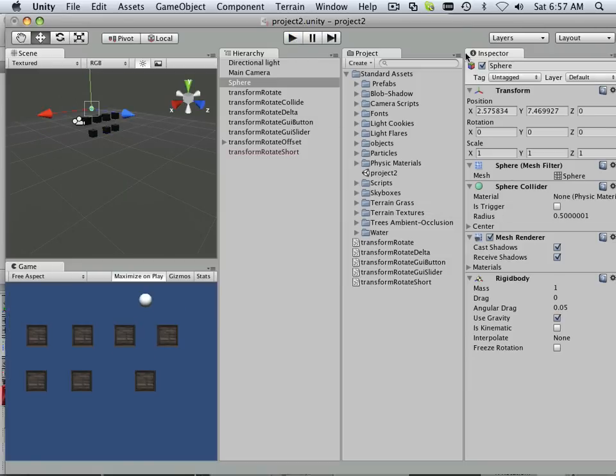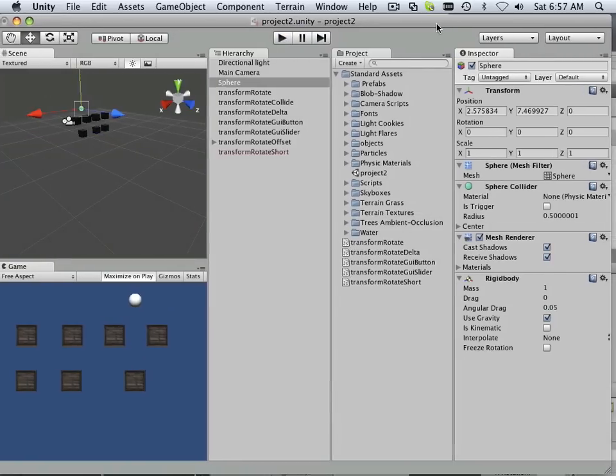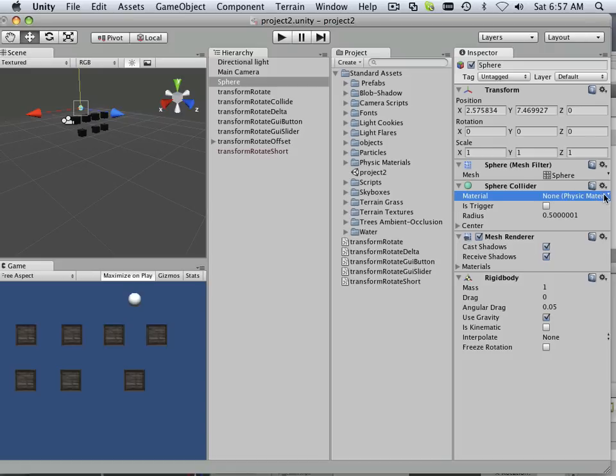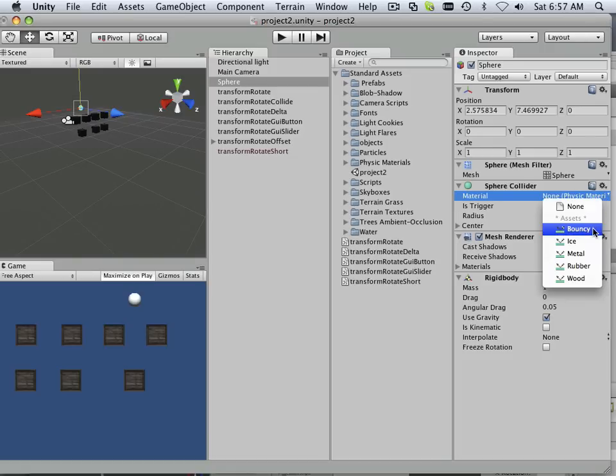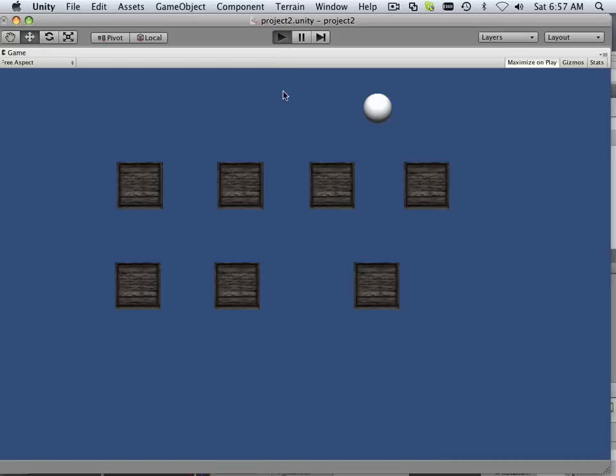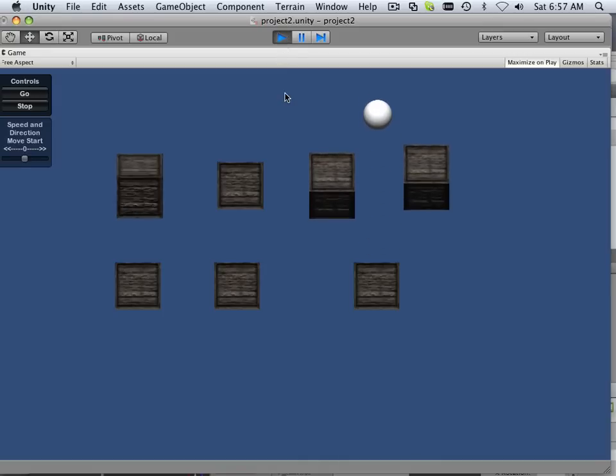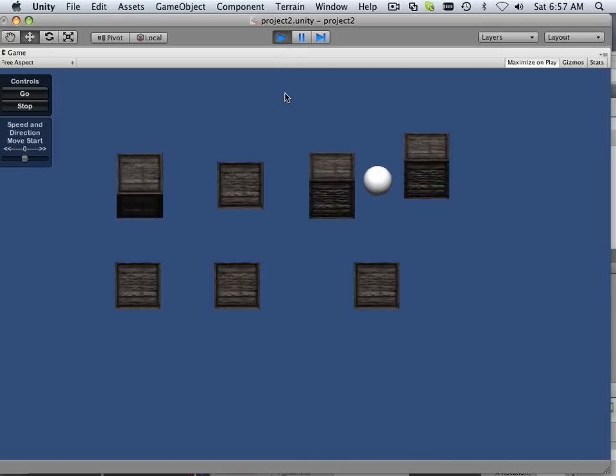And if you want to play around with materials and stuff like that, here's the mesh collider material. You notice the mesh collider material says physics material, none. So if I wanted to, I could put bouncy on there. And if I hit play, it now bounces.